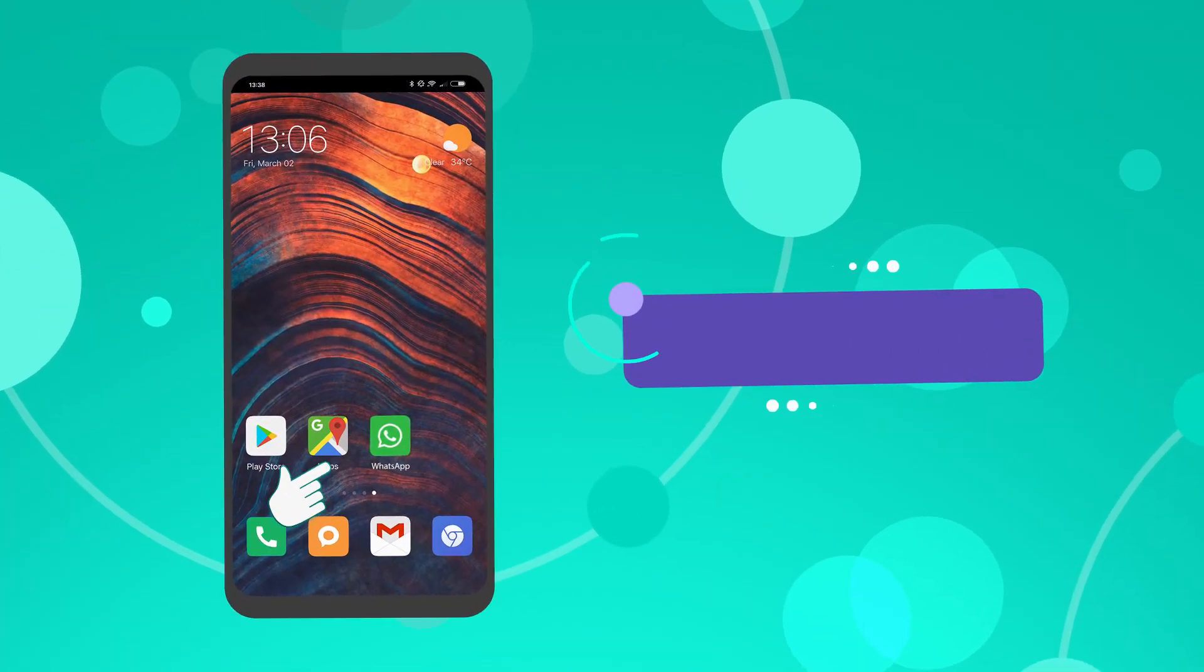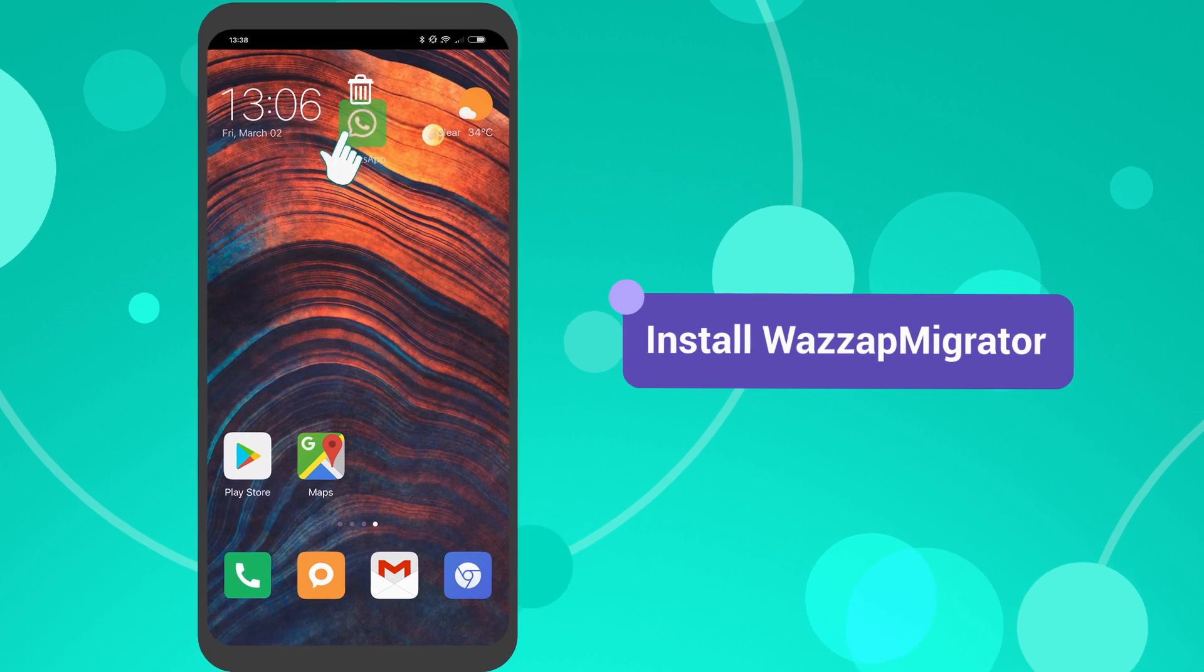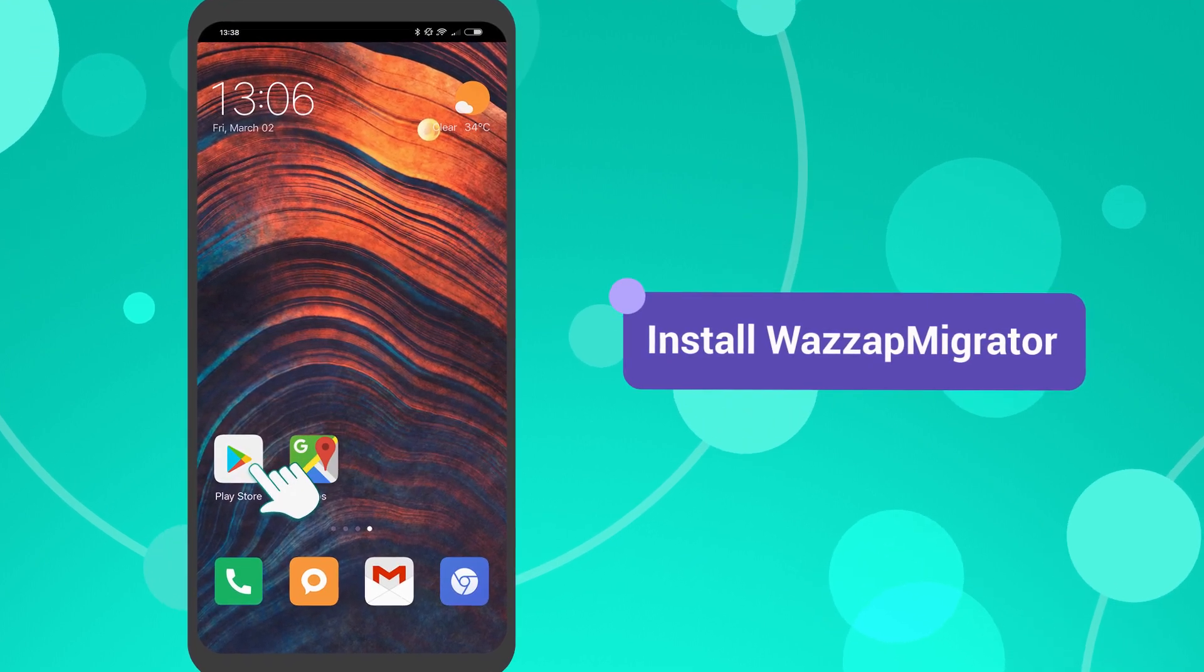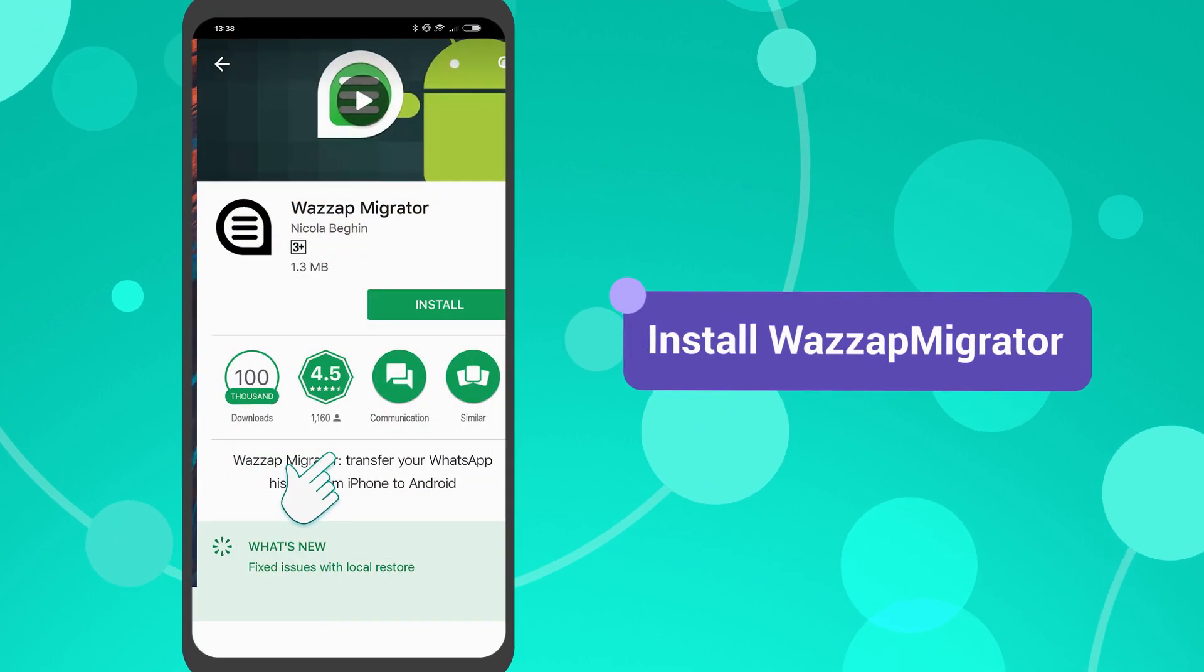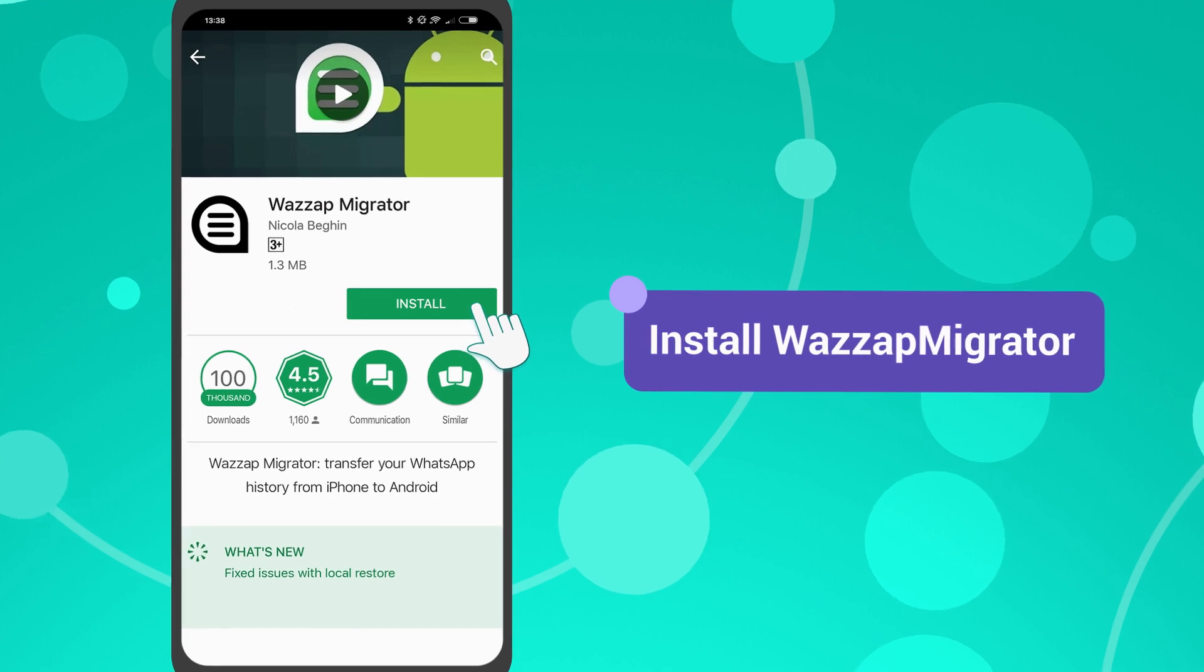Please uninstall WhatsApp before using WhatsApp Migrator. Then, install WhatsApp Migrator from the Google Play Store.